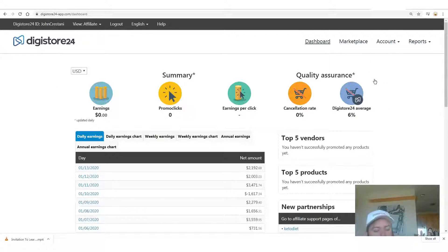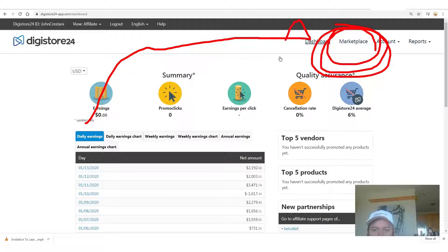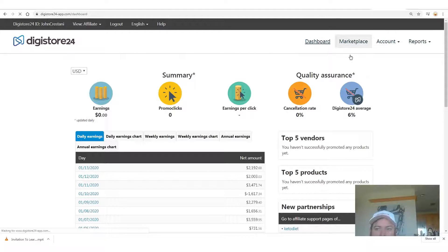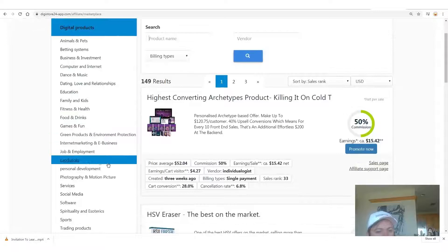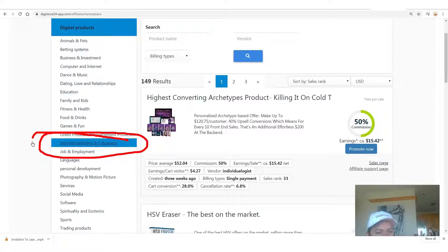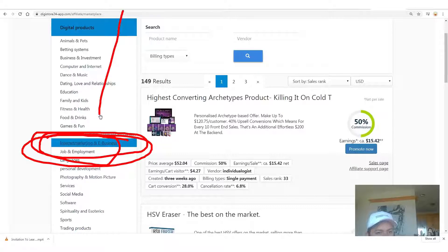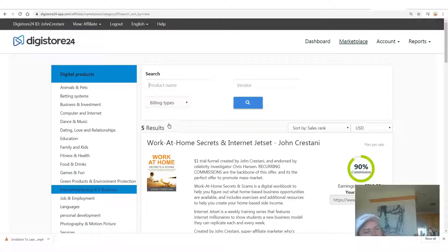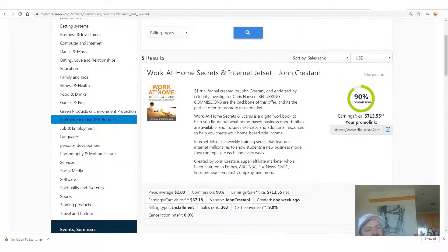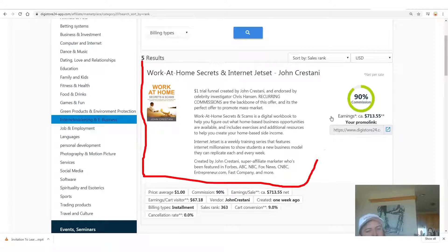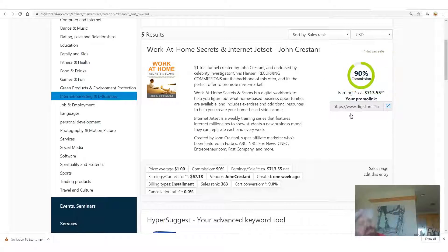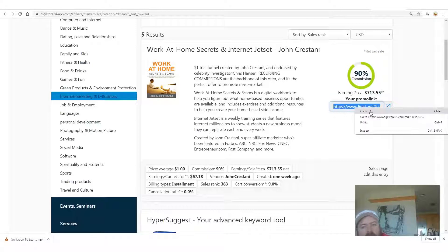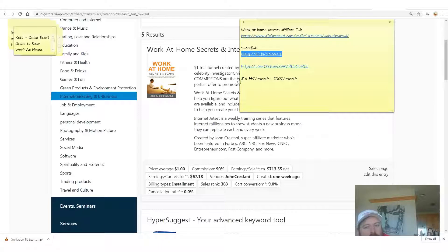Go down to where it says 'internet marketing and e-business' on the left-hand side. In this category you'll see the number one product — there are only five products here right now, but the number one product is 'Work at Home Secrets', and Internet Jet Set is the continuity program. You get 90% commission right here. If you want to see how it works, you just copy your affiliate link right here.